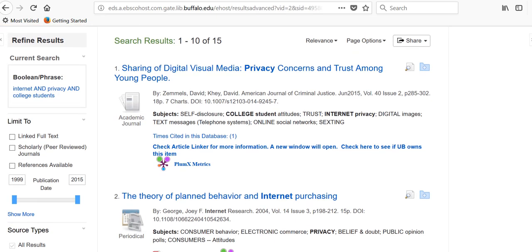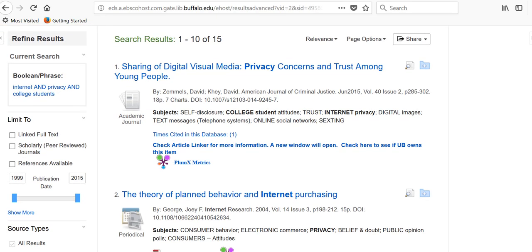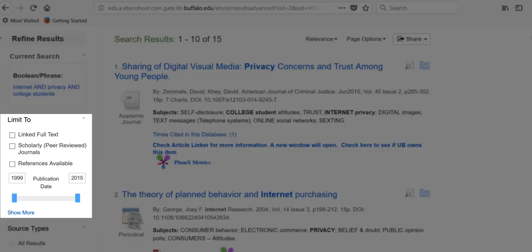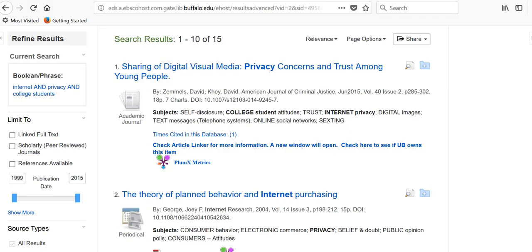Just like in the library's everything search, there are filters on the left-hand side of this database. You can limit your results to full text, scholarly peer-reviewed journals, to specific years, and many more.